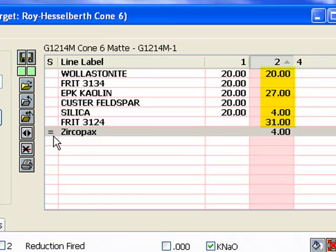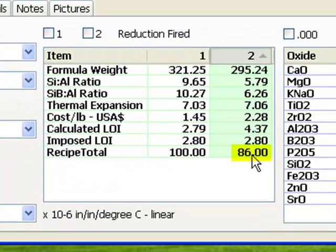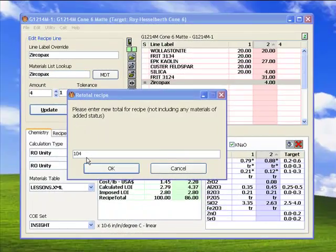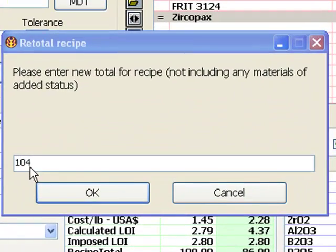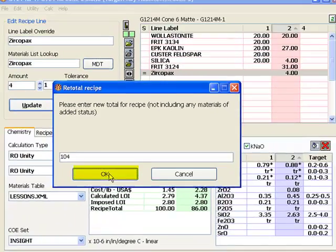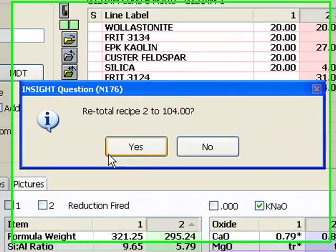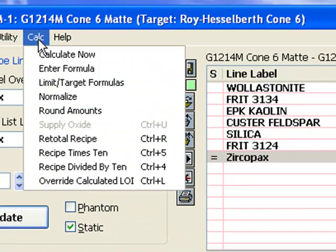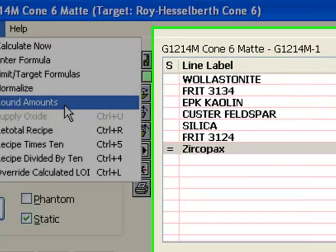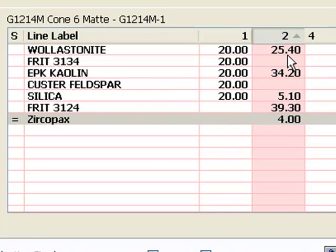What is the total for this recipe? Look in the calculated items list. It's 86. I am recalculating the recipe to a total of 104, 100 for the recipe plus 4 of opacifier. I'm using the retotal dialog from the Calc menu. After clicking OK, notice that the Zircopax amount has not changed. Notice also that the other amounts are rounded off to the nearest tenth. I did this by choosing Round Amounts in the Calc menu.